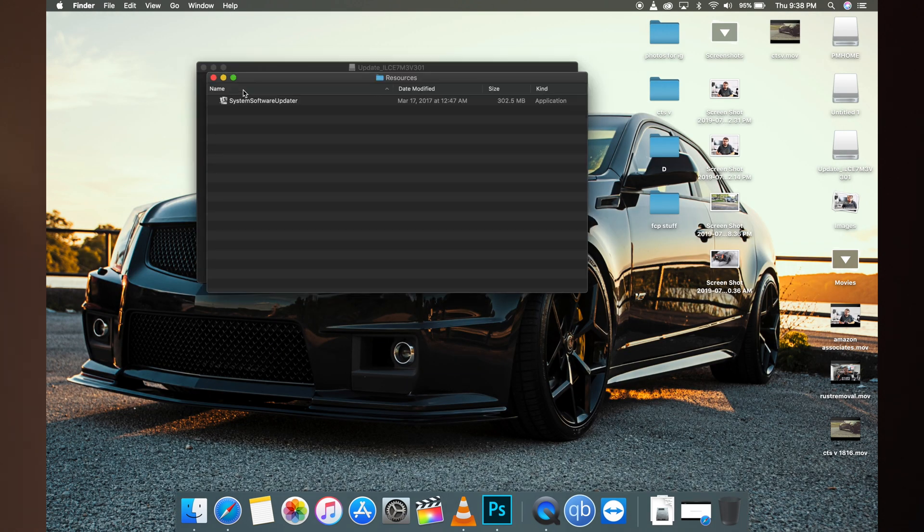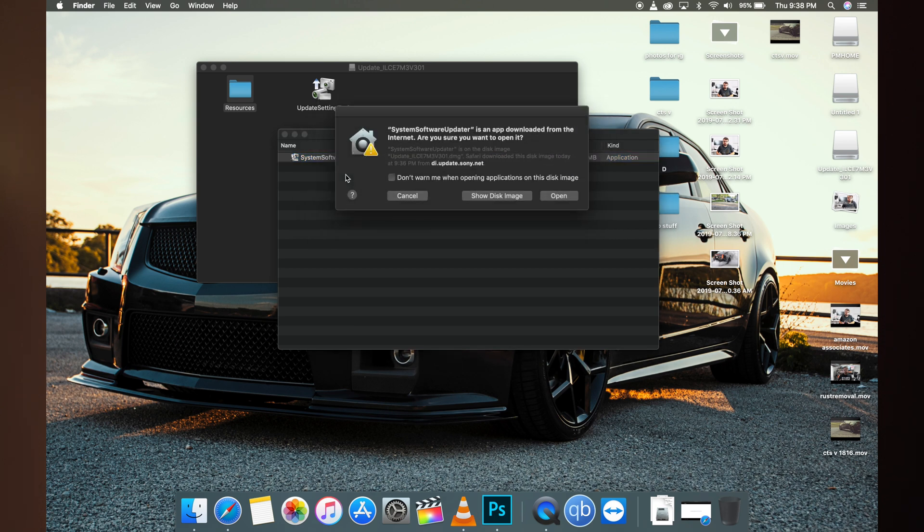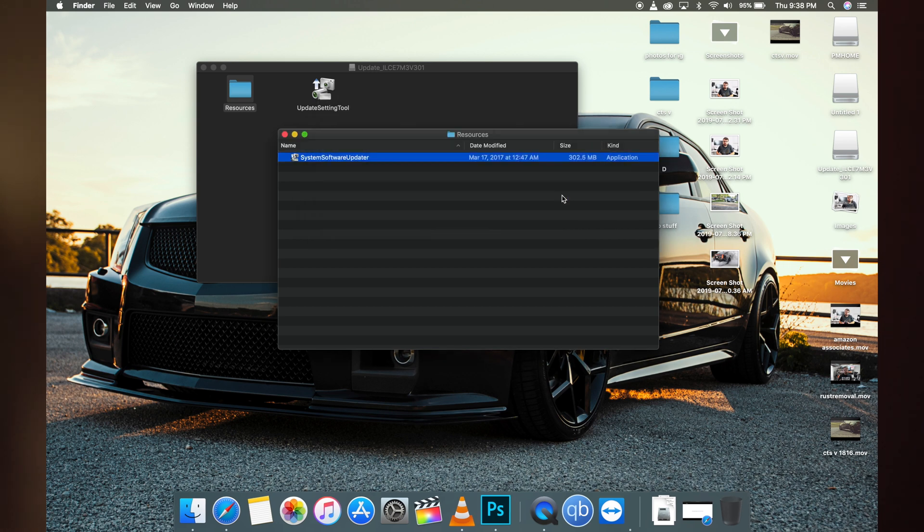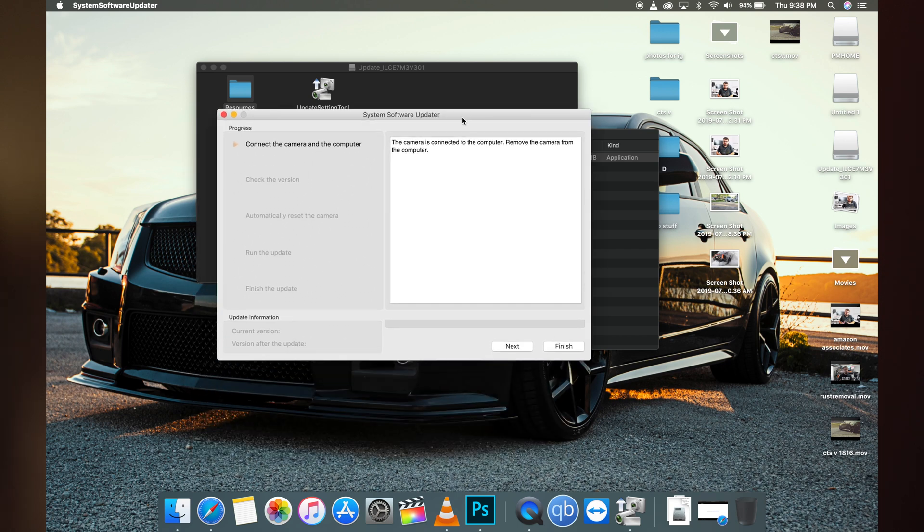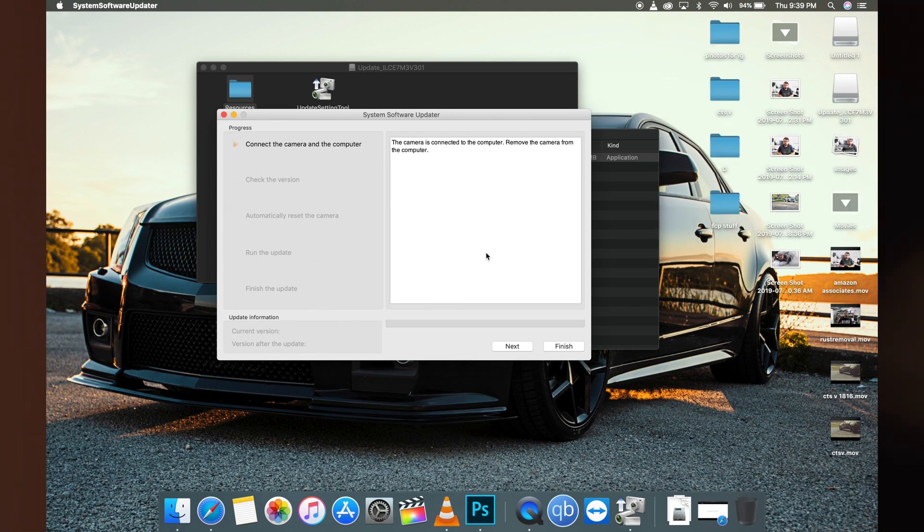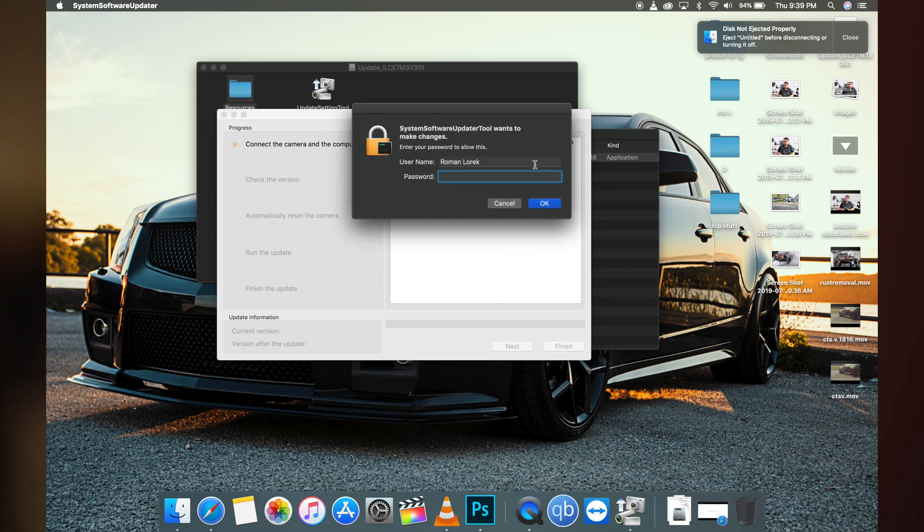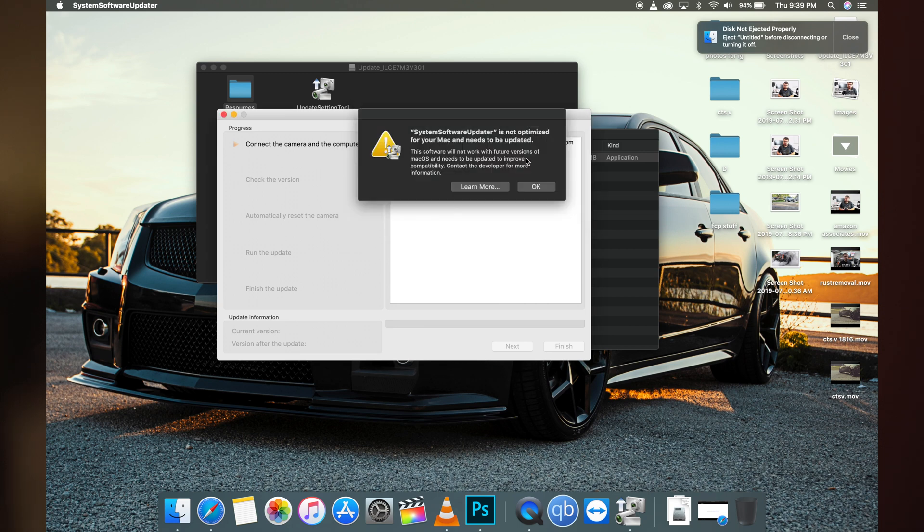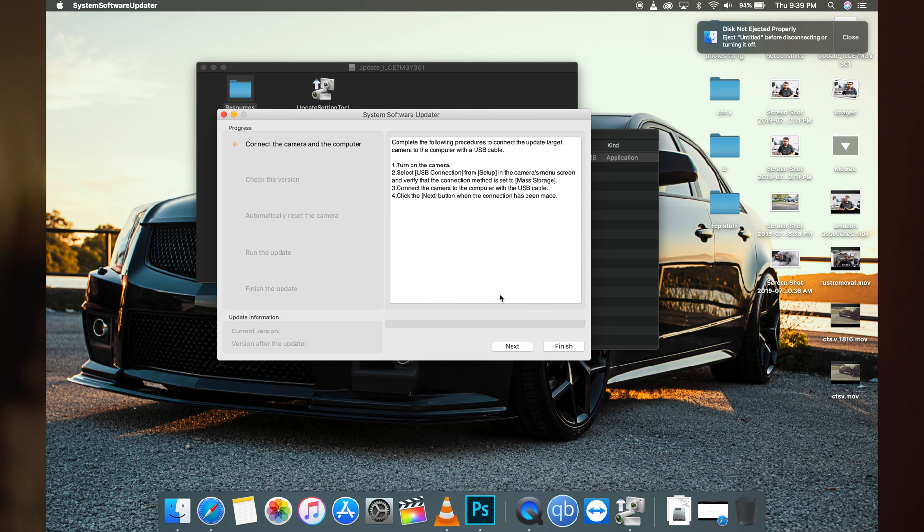Now after installing the software, we go to the system software updater. Open it up. Camera's connected to the computer. Remove the camera from the computer, turn on the camera, select USB connection from setup in the camera's menu, verify connection method, connect the camera to computer with USB cable, and then click next.